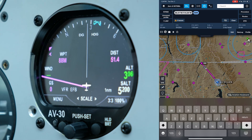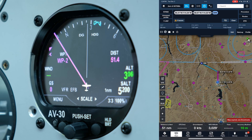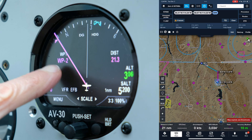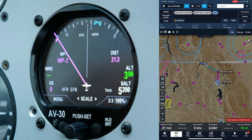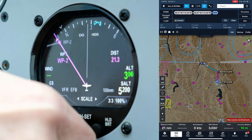Watch this — I'm going to touch the line on ForeFlight and drag it to a new waypoint. When I do that, you'll see the waypoints change. I'll zoom out so you can see the waypoint.